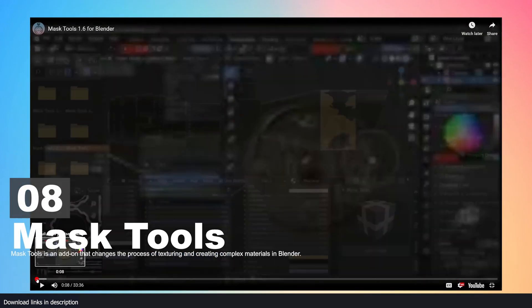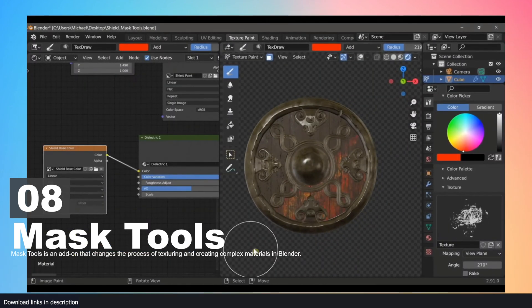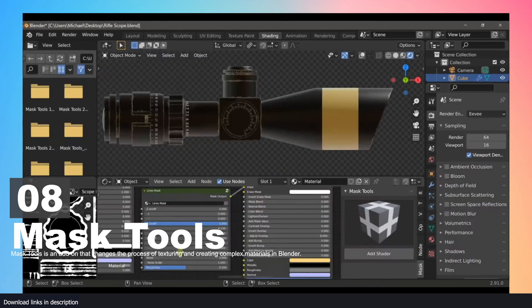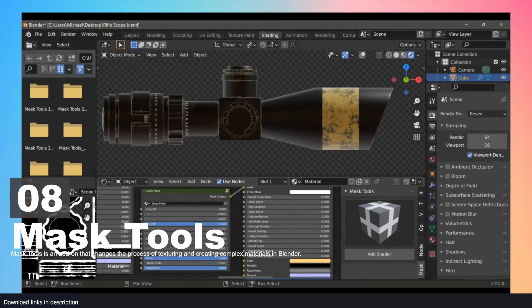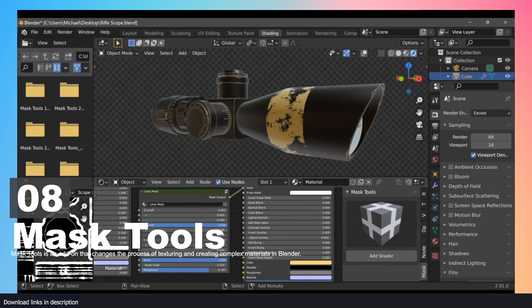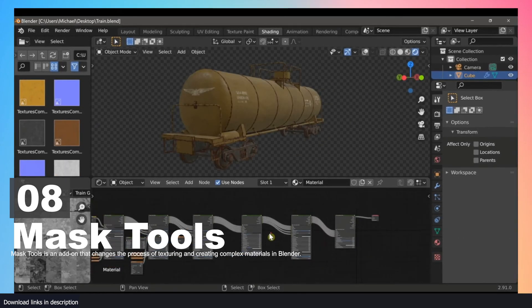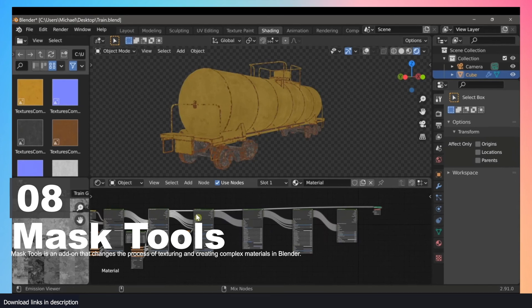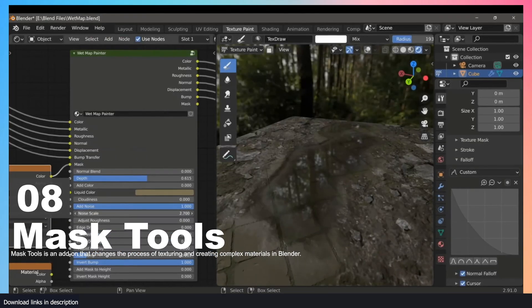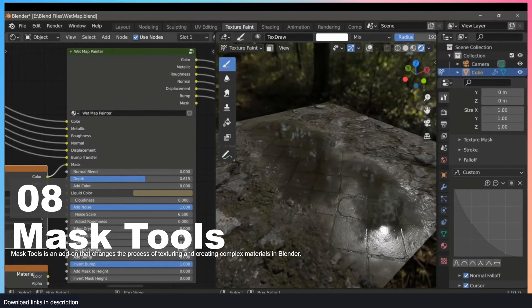Number eight: Mask Tools. Getting the look you want is going to involve creating a lot of different masks based on parameters like edge distance, tessellation, face angle, normal direction, and more. You need masks based on these parameters to create seamless blending between materials or create multiple layers of different materials. This Mask Tools add-on is a collection of masks and tools that are going to assist you in material blending, texture blending, and painting.